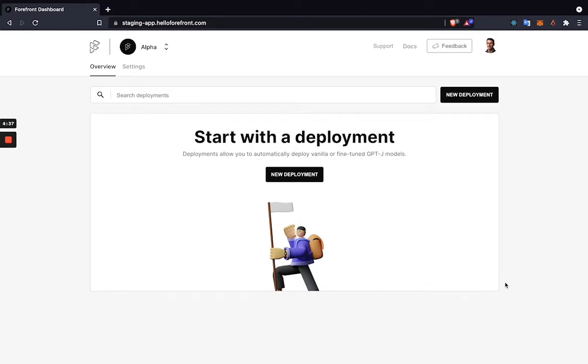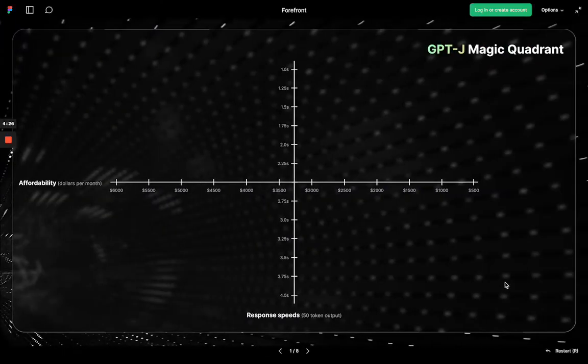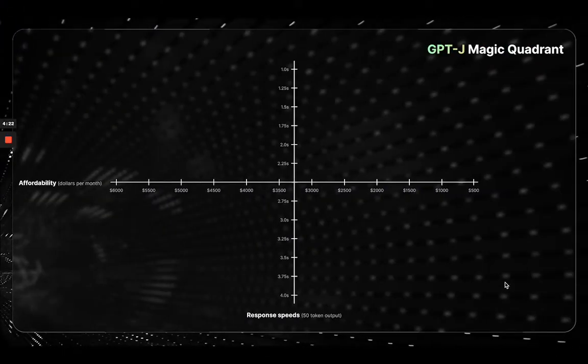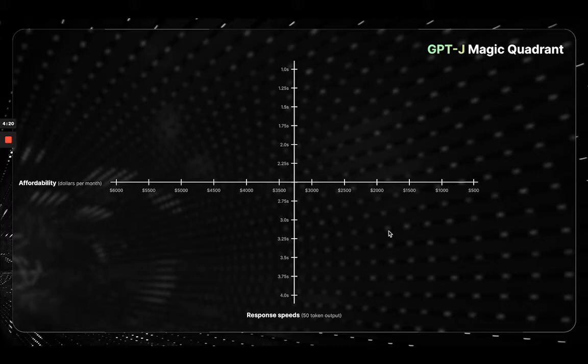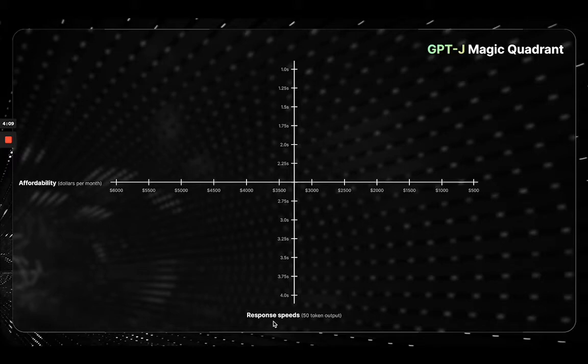Before actually showing you how easy it is to deploy the model, first we will show you why you may want to consider using Forefront to deploy GPT-J amongst your other options. Here we have the GPT-J Magic Quadrant for all you consultants out there. Along the x-axis, we have affordability of the deployment method ranging from $500 to $6,000, and we also have response speeds of a 50-token output ranging from 1 second to 4 seconds. All prices you'll see of the different deployment options start with AWS.